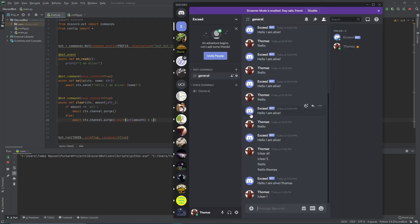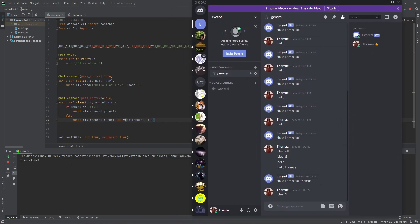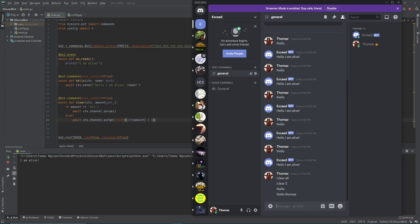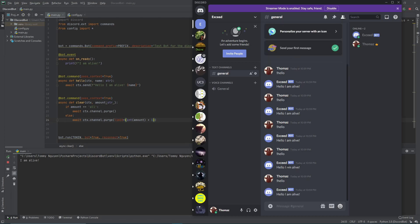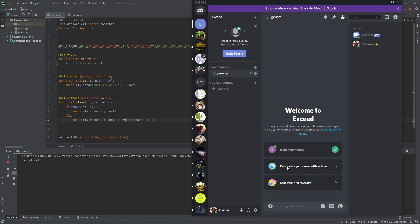Let's try this out — let's run it. The bot is online. Let's do clear 2 — we want to clear this message and this message. Once we type clear 2, it's gone. Now let's do clear 4 — we want to clear all those messages, and it's gone. Now let's test clear all — we're expecting it to clear everything with no limits. Clear all, and it's gone.